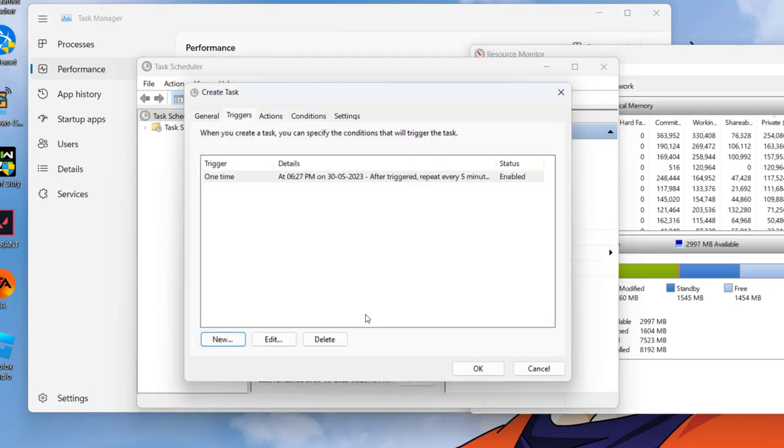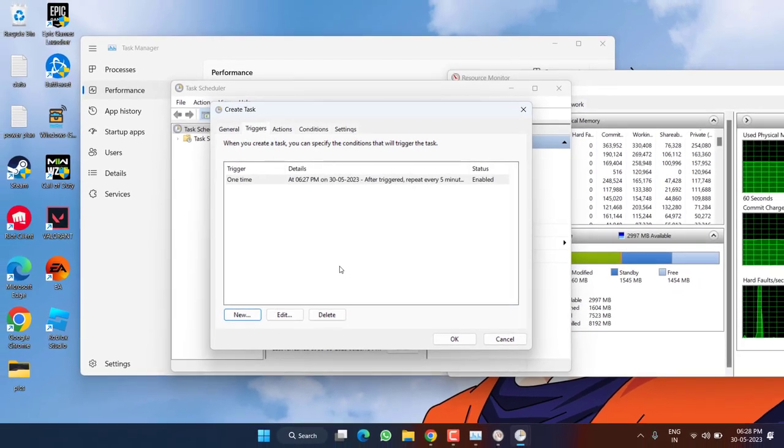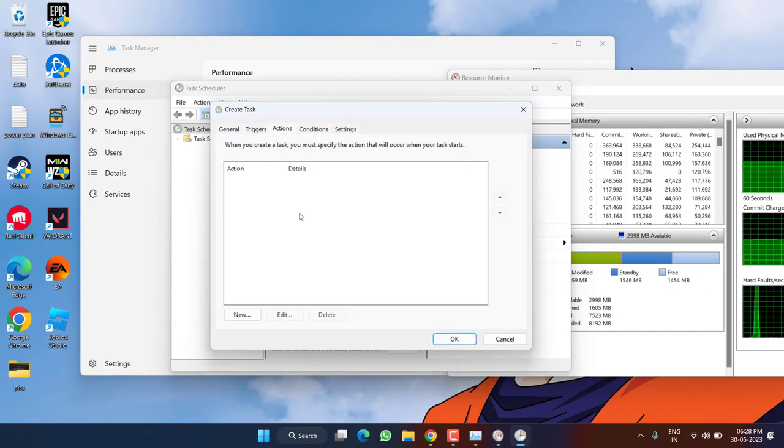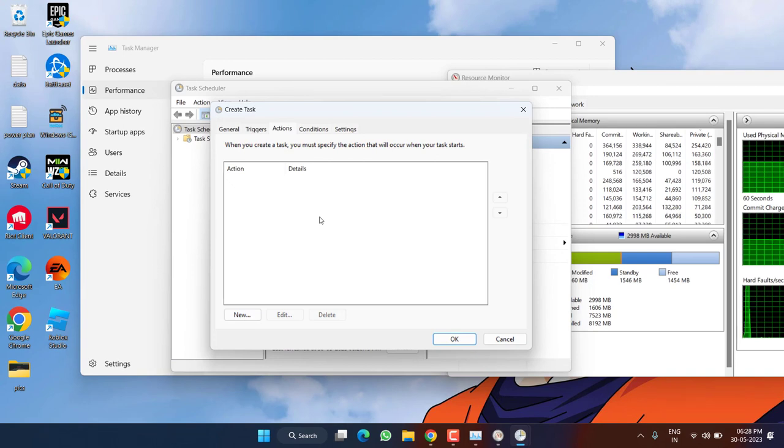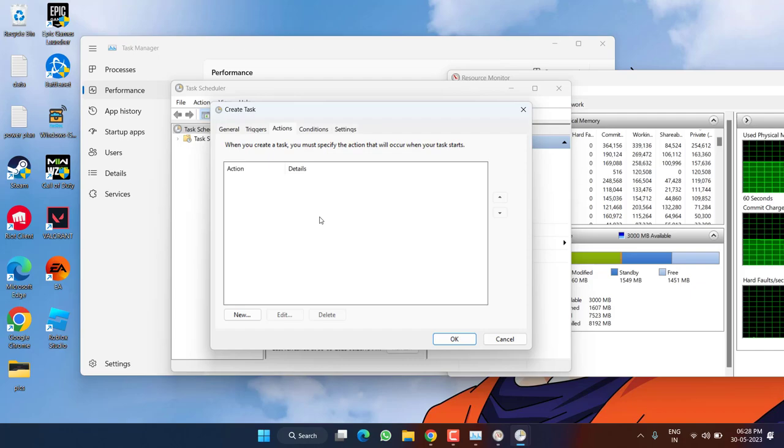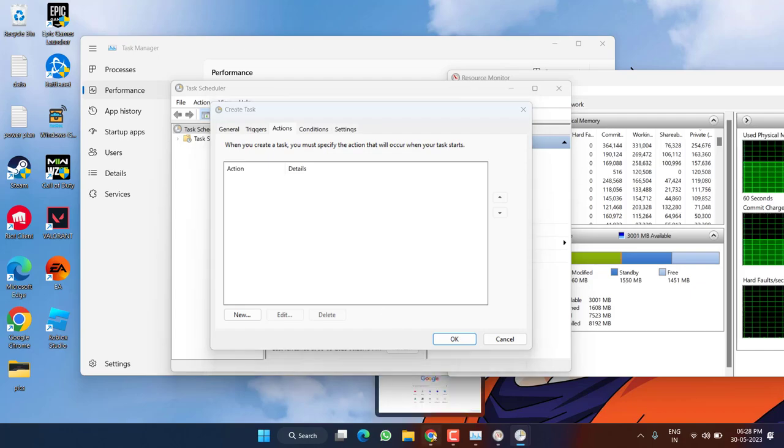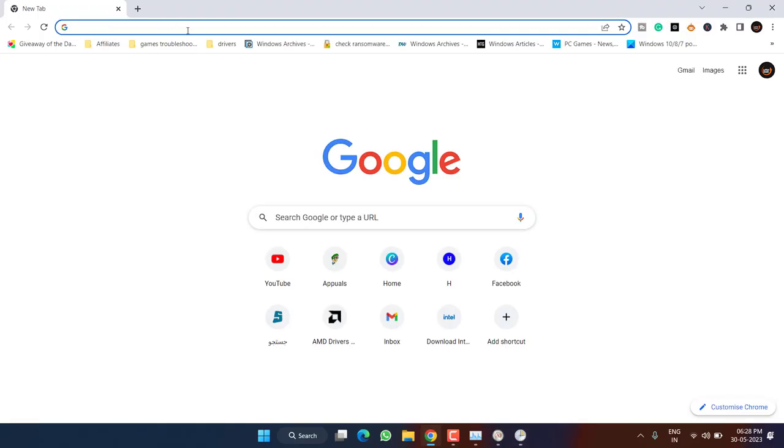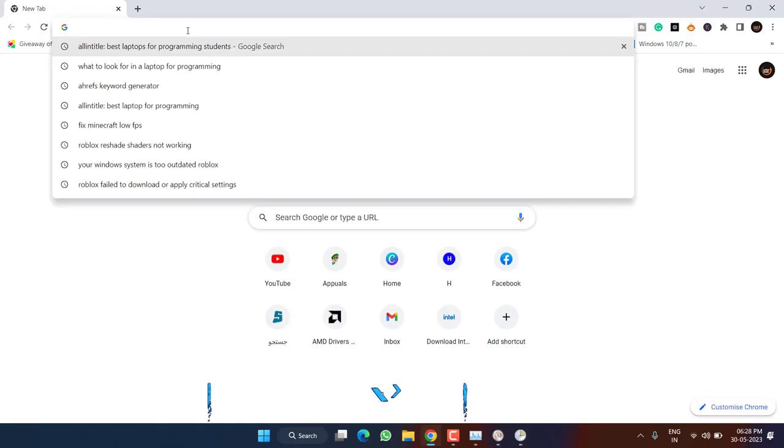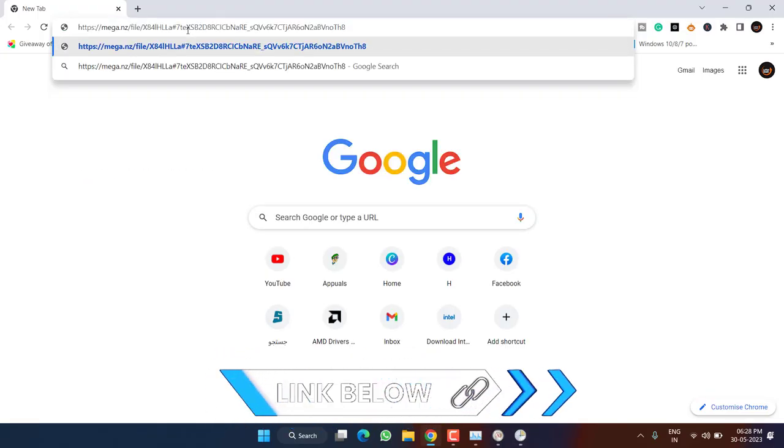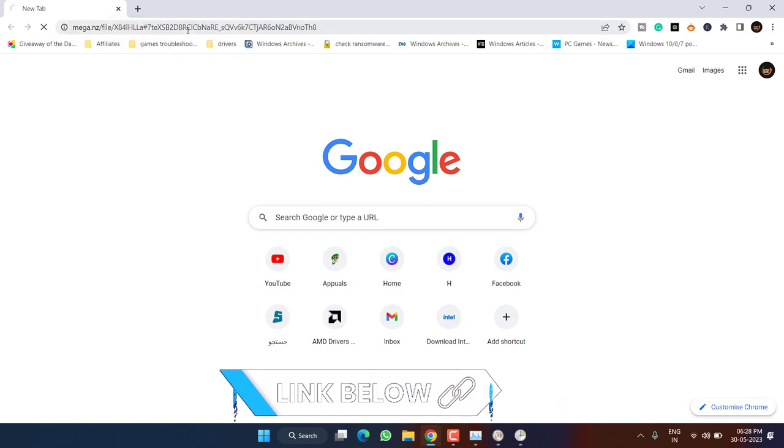Now third is Action tab. Now in Action tab you need to provide or run a program for this particular indefinite period of time. For that open up your browser and here paste a link which I will share you in the description of this video. Once pasted hit the Enter key.